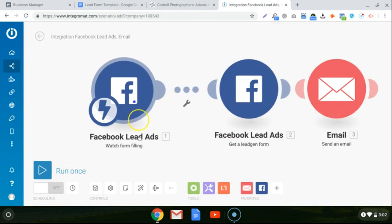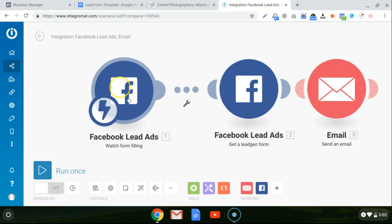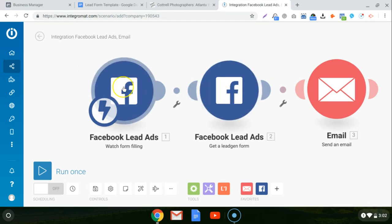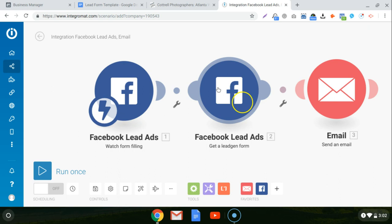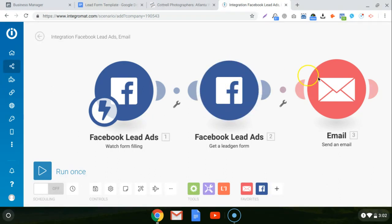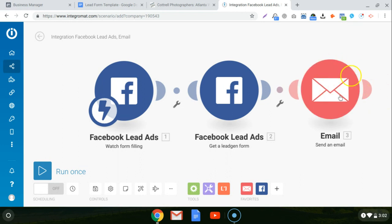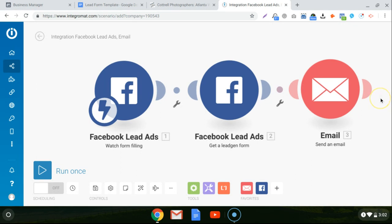So we have this module that is watching for the lead form to be filled out. Then once a lead form is filled out, it activates the sequence. It pulls all the information from the lead form in this module here. And then it sends it to the email module, which then in turn sends it to the email address that you have set up in the format and all the attributes you have set up in the body.